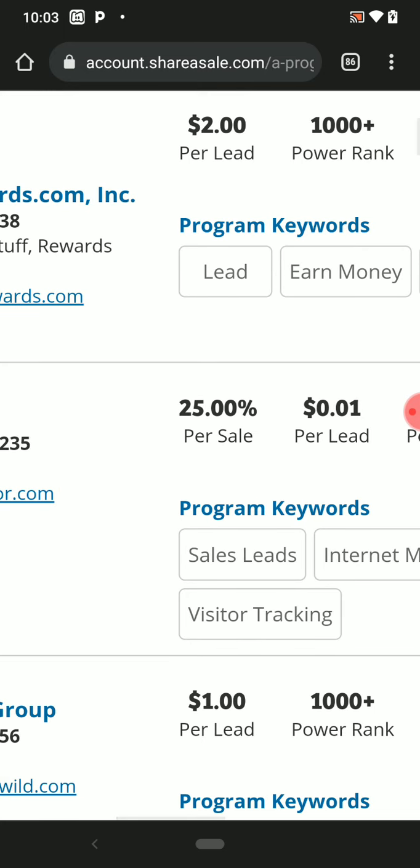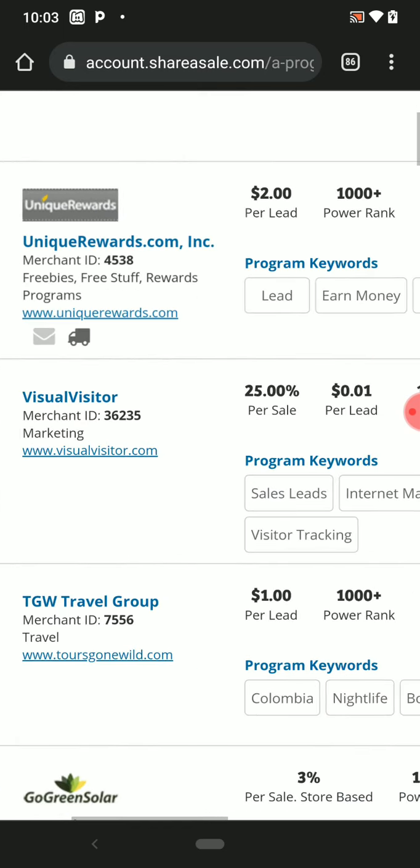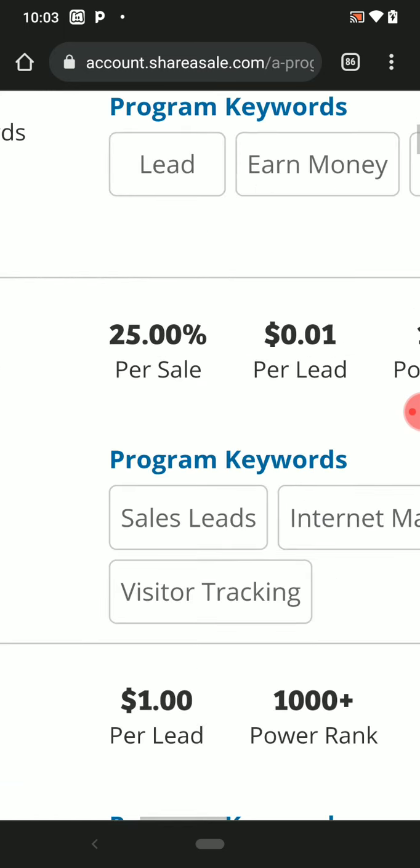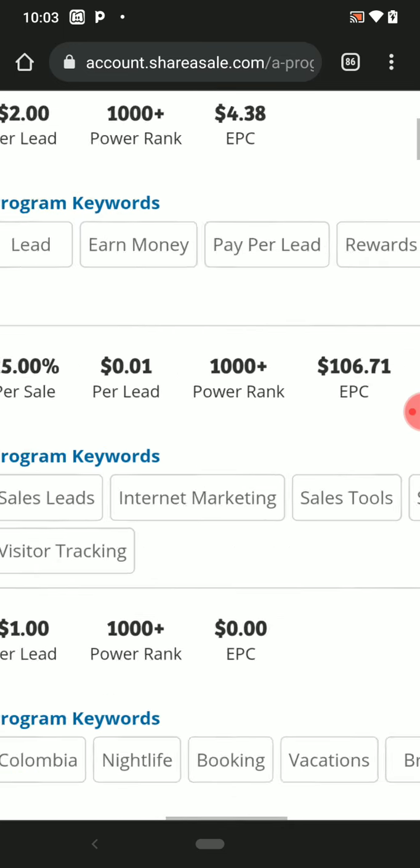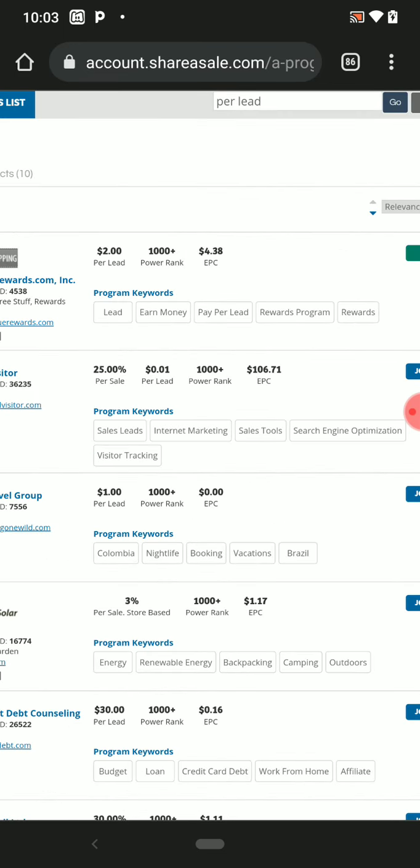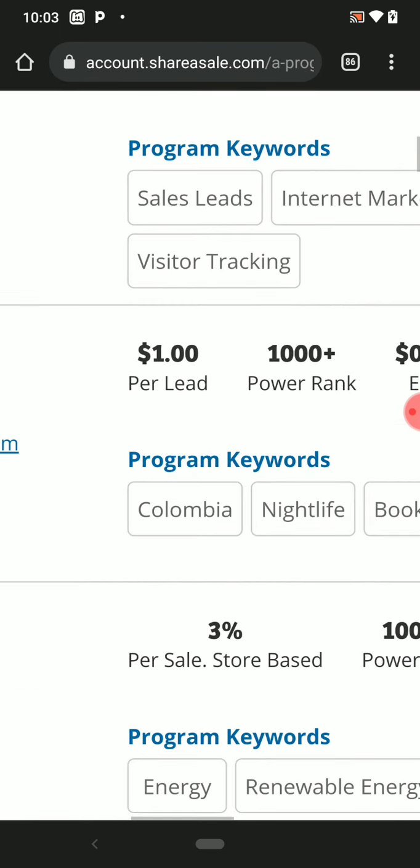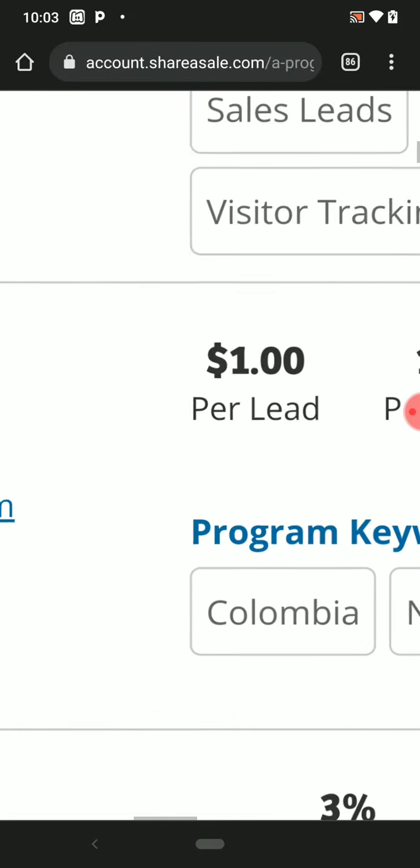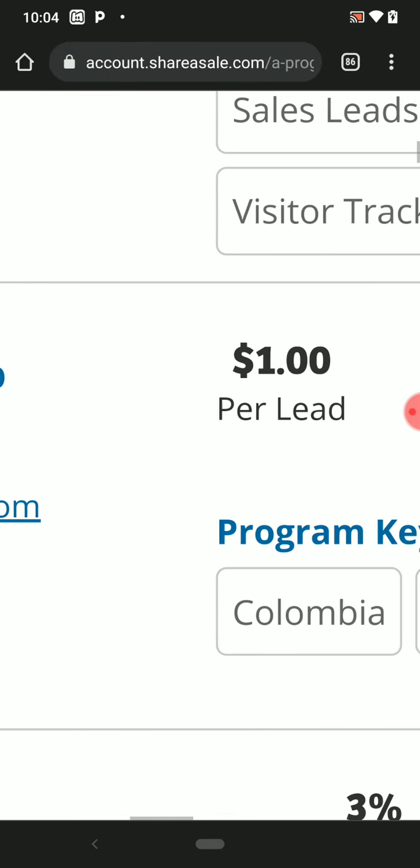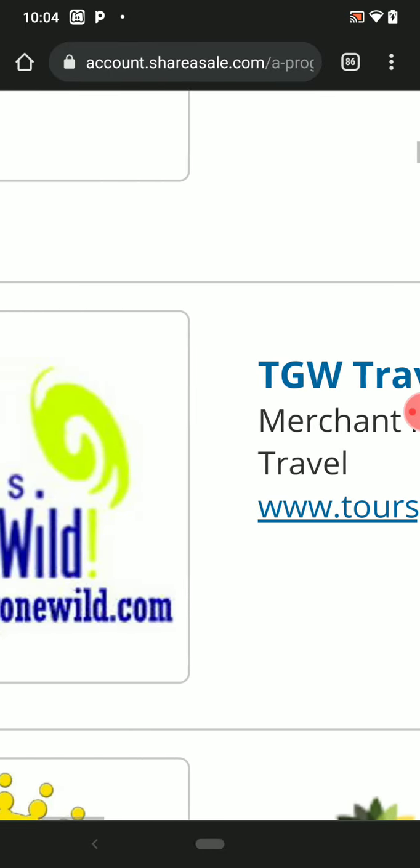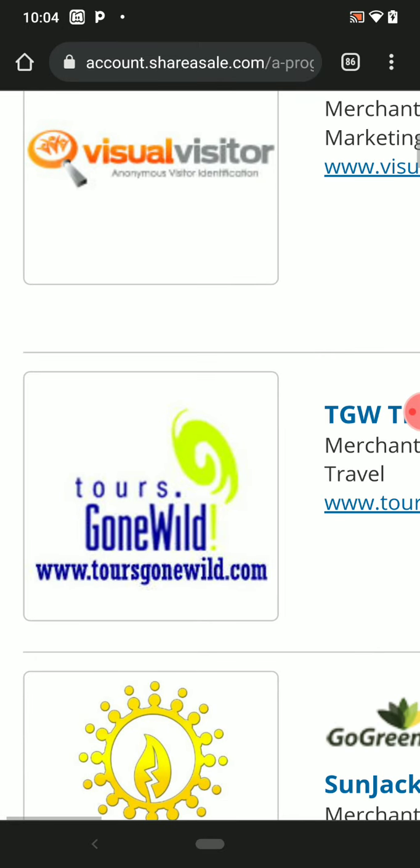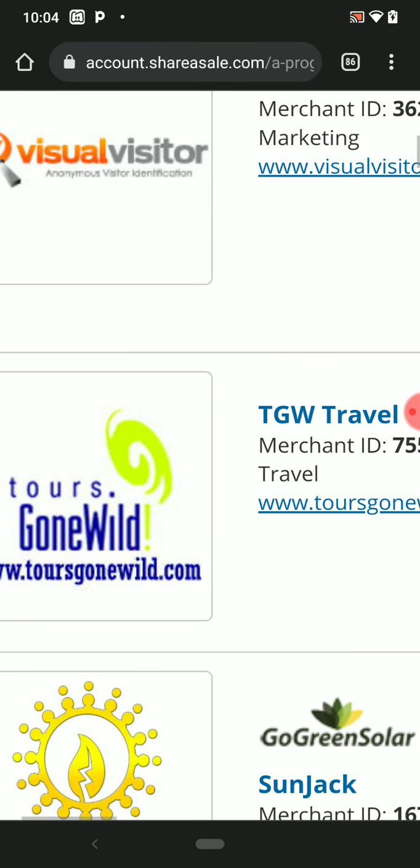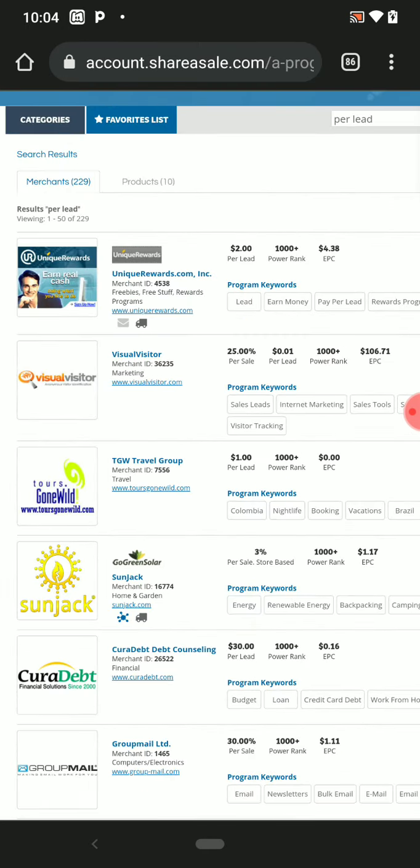You get 25 percent per sale of any product you're going to promote. This one here, you get one dollar per lead. This is how it works.